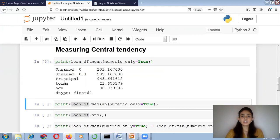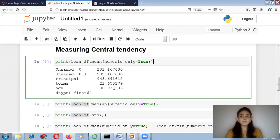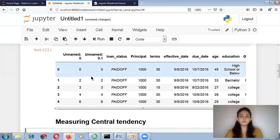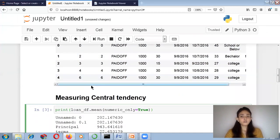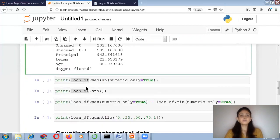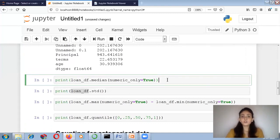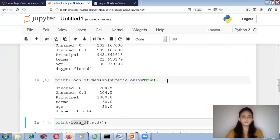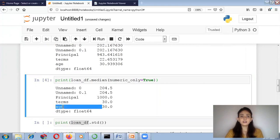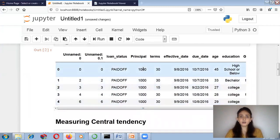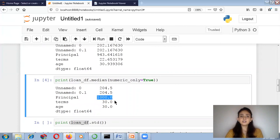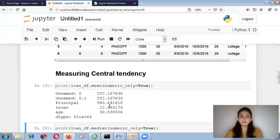Running this code, you can see that terms, age, and principal are my numeric columns — it gives me the mean of the numeric data. If you don't want the unnamed columns, you can drop them as we covered in previous lectures. Now for the median: writing numeric_only equals to True gives the median of principal, terms, and age. For the principal column, the median is 1000; for terms, the median is 30.